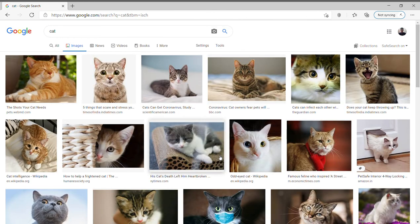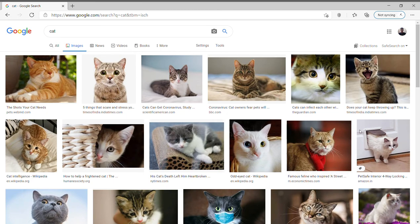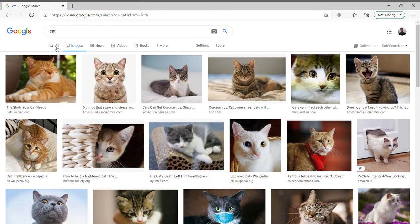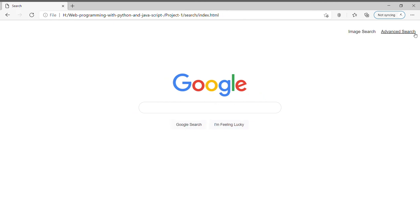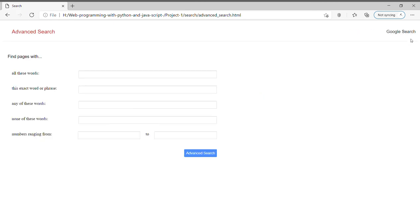Now going into the advanced search page, the advanced search page has these conditions where we can specify what exactly our output should be or what the search result should be.